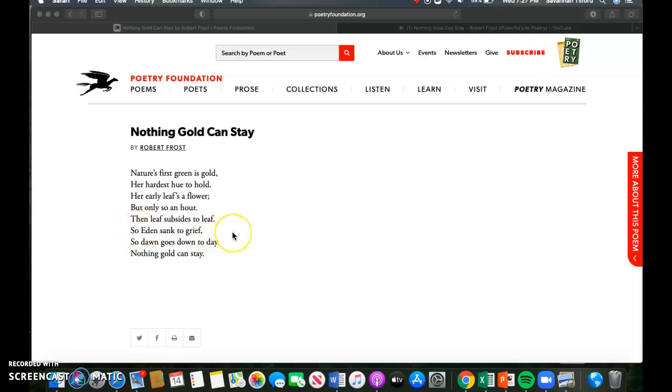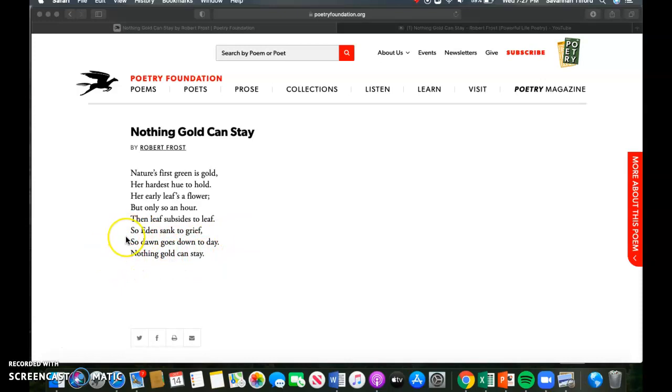So that's what it's referencing, is the Garden of Eden in this poem. And it also goes with the idea that everything changes. Beauty cannot last, right? Nothing gold can stay, and that's exactly what that line is referencing. So just hopefully this kind of gives you better understanding about what the poem is talking about.